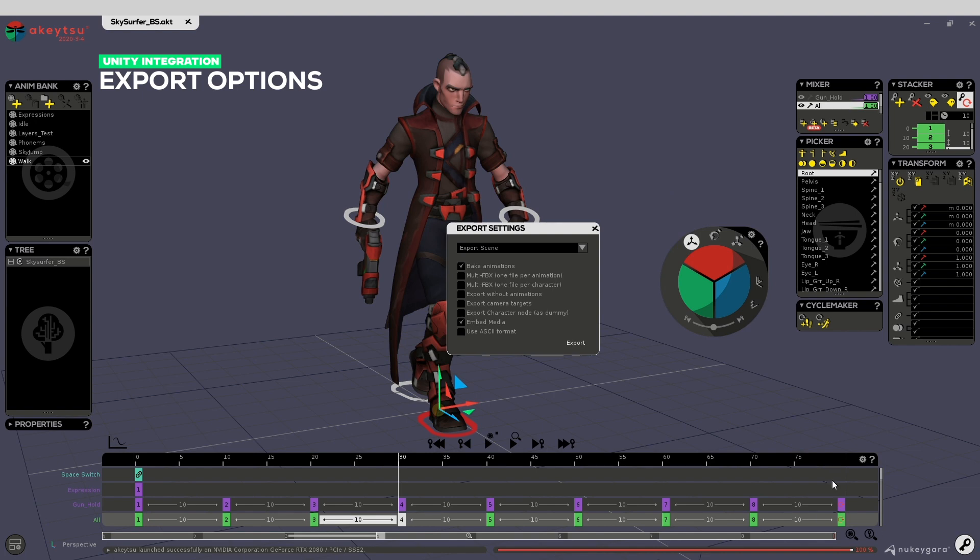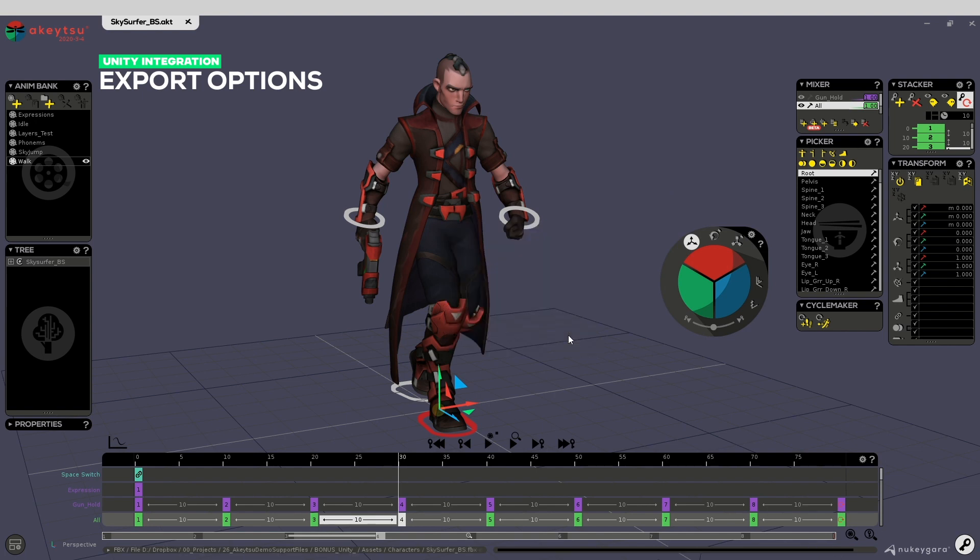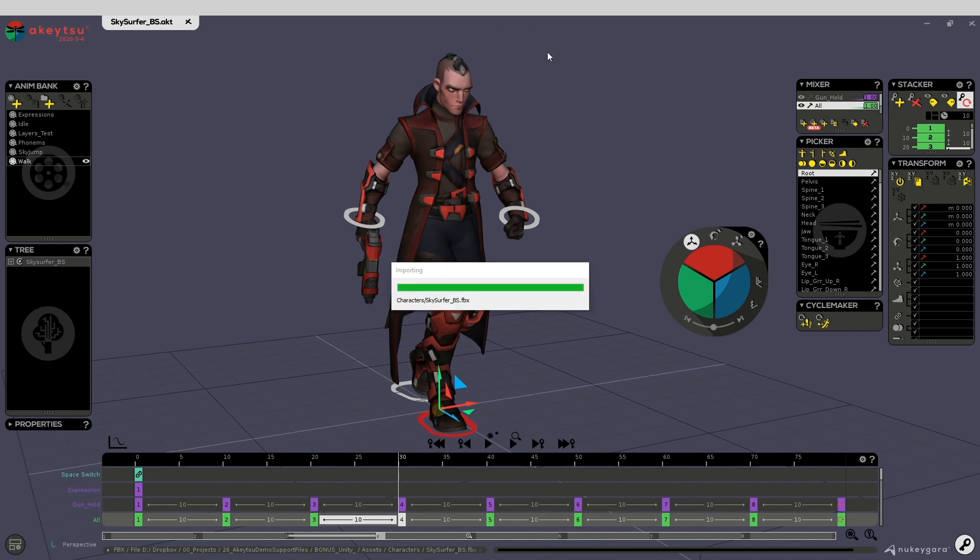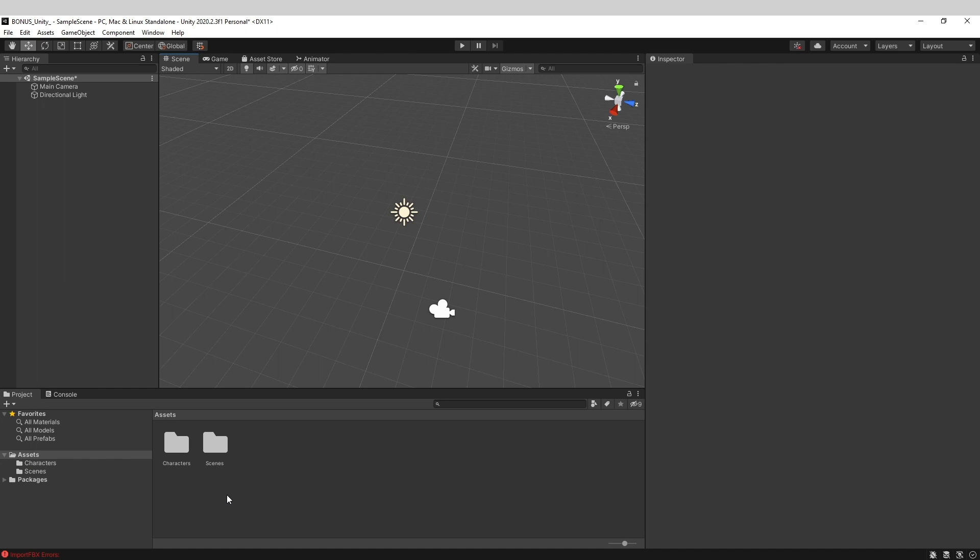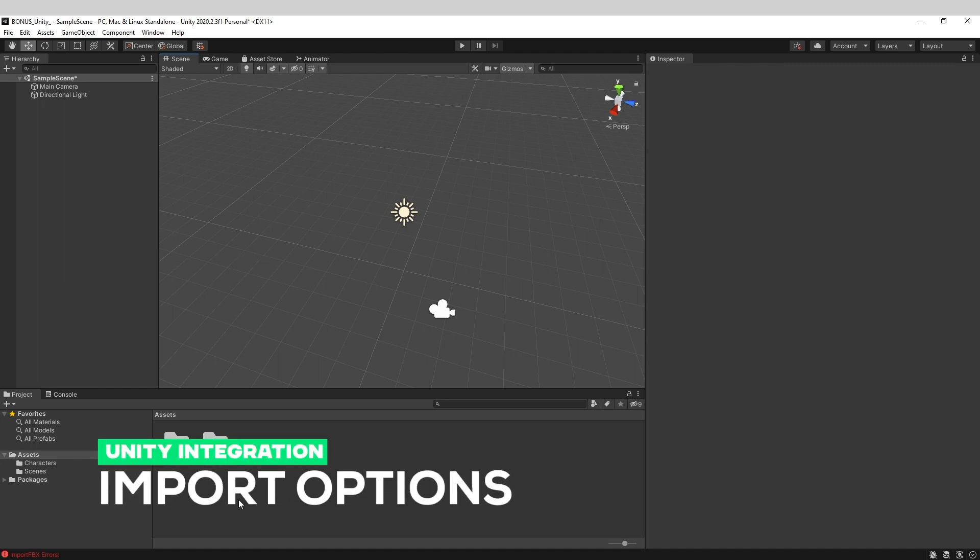Once Akitsu has exported the asset, you can go to Unity and you will see Unity importing the new character.